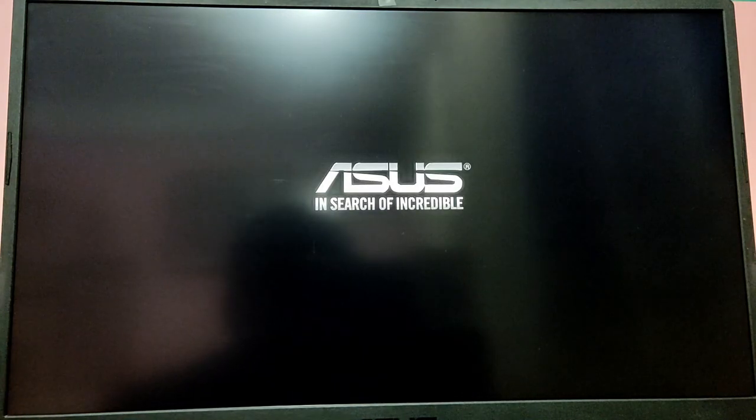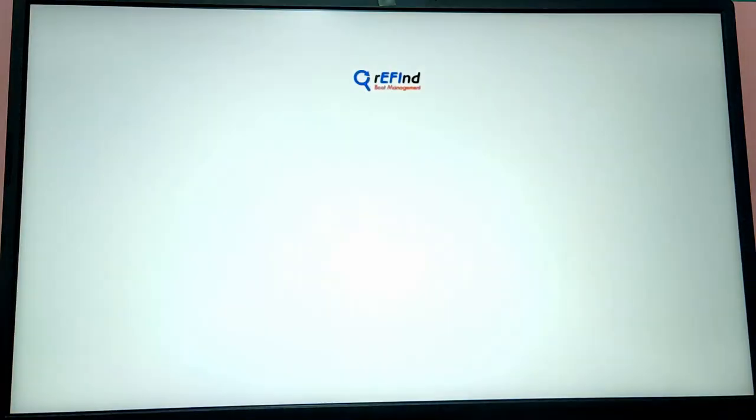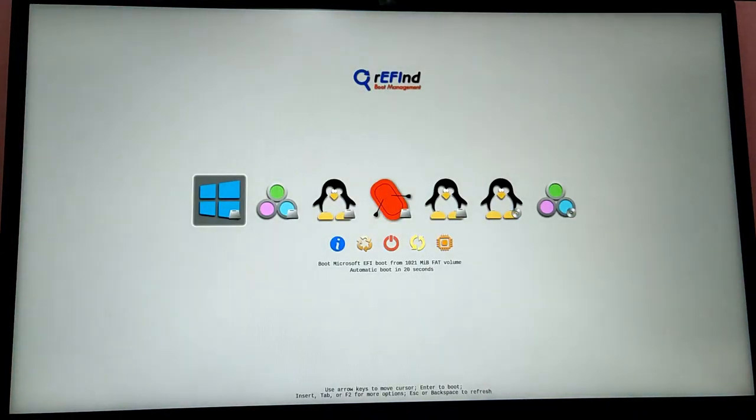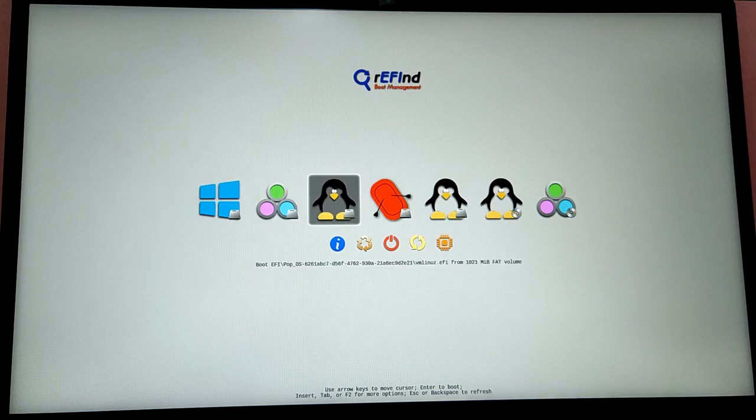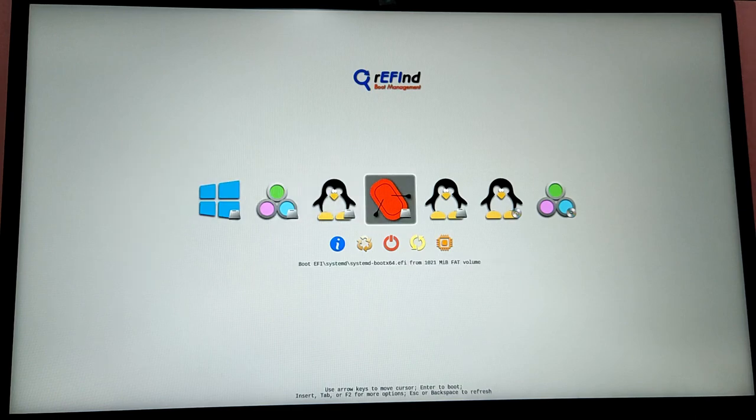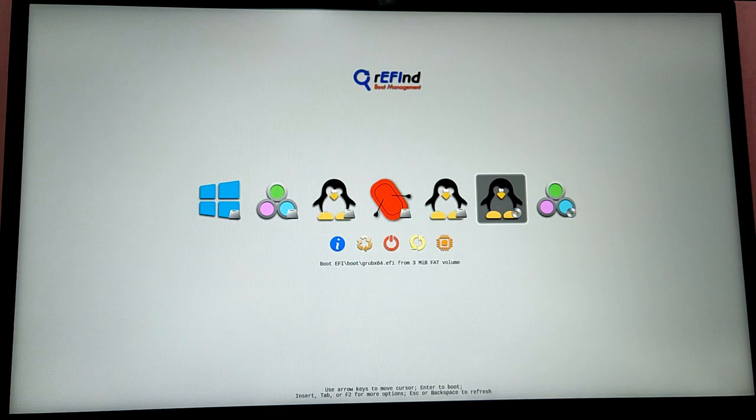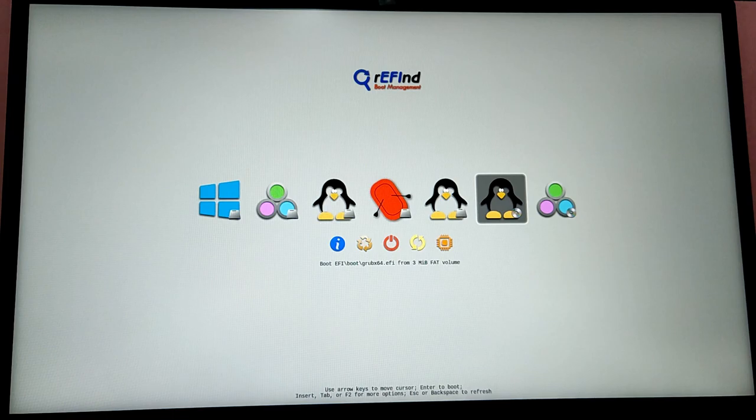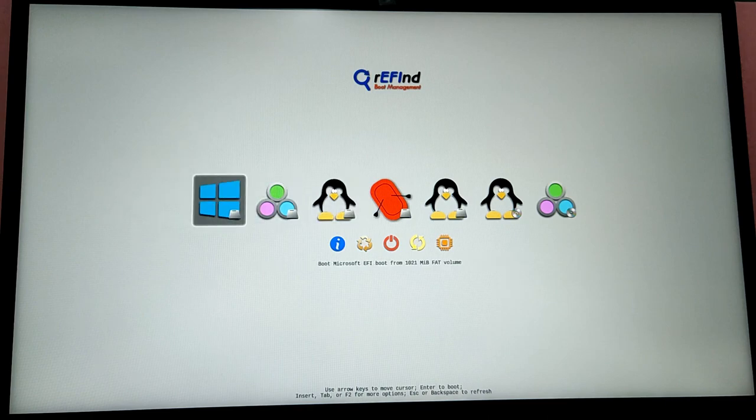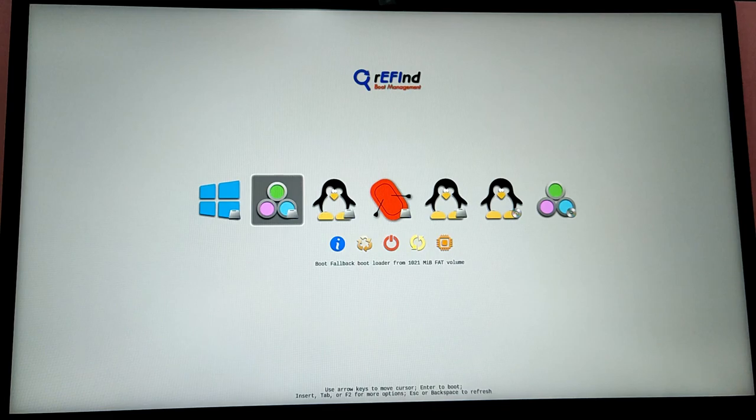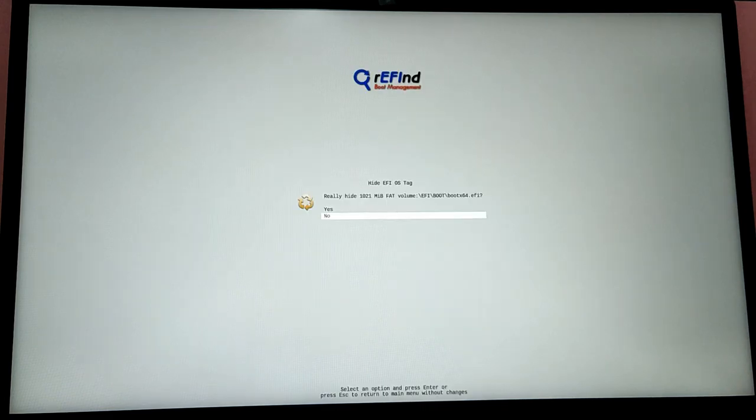Now every time you turn on your computer you will see this beautiful rEFInd bootloader to choose between your operating systems. There are a bunch of unnecessary options here, so you just need to keep the Windows option and the Linux option which says ext4 with your root partition size. You can delete all the unnecessary options by pressing the Delete key on your keyboard. So let's just do that.